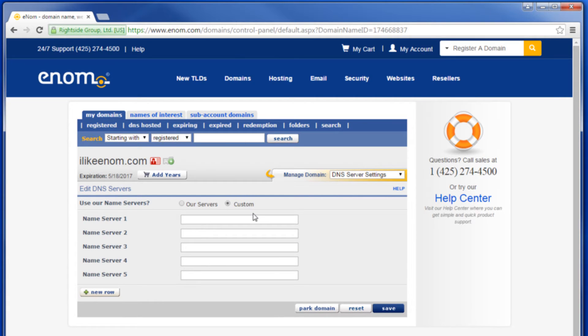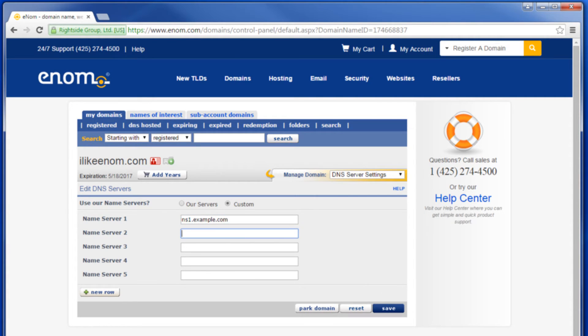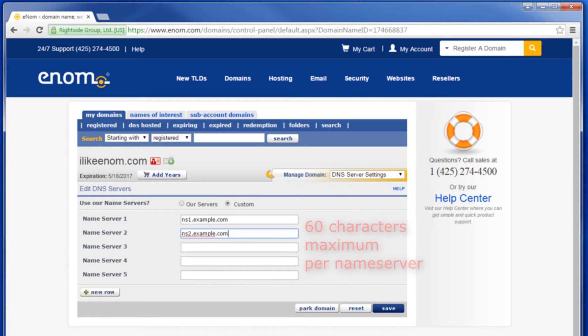You can enter up to five name servers, such as ns1.example.com, ns2.example.com, etc. There is a 60 character maximum for a custom DNS name server.